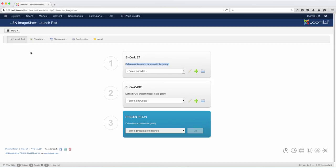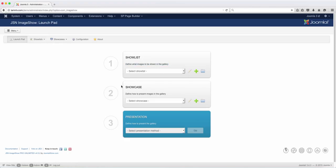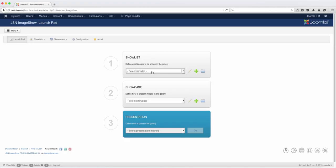Now you have several tabs here. You have the show list and the showcase. If you notice here, the show list defines what images to be shown in the gallery. When you click on this dropdown here, there's nothing there. That is because you have to add something, which we're going to do in an upcoming lesson.